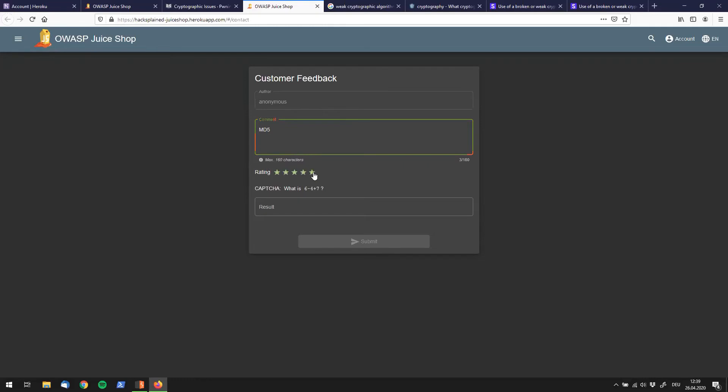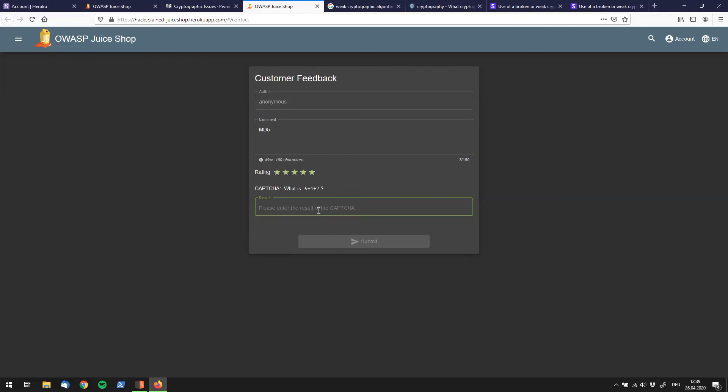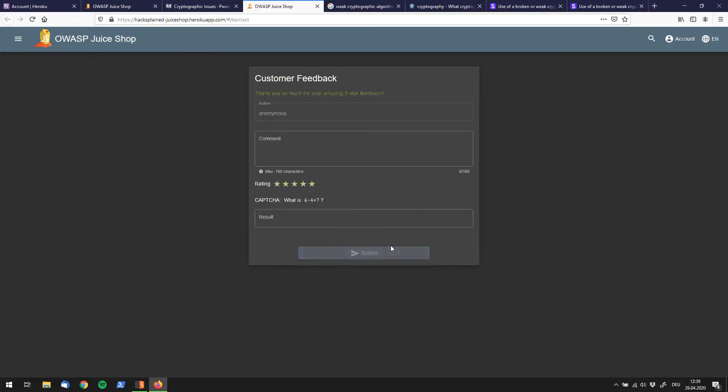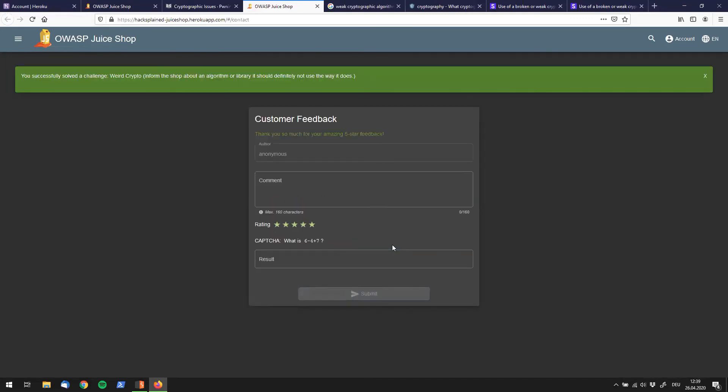We give it a really good rating because we want to solve the challenge. And then 6 minus 4 is 2 plus 7 is 1. No I'm kidding, it's obviously 9. So we are going to put down 9 over here and submit the result. And look at that, we've actually solved the challenge and that was already one of the correct answers. That's awesome. We have solved the weird crypto challenge.